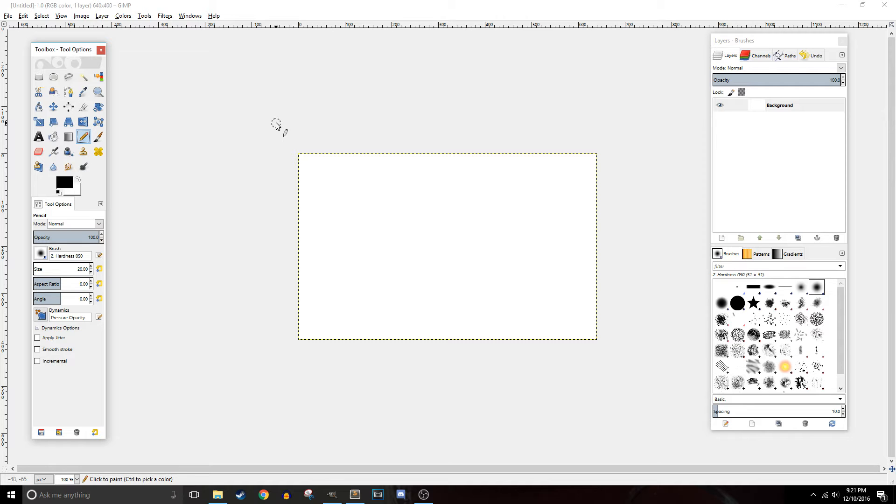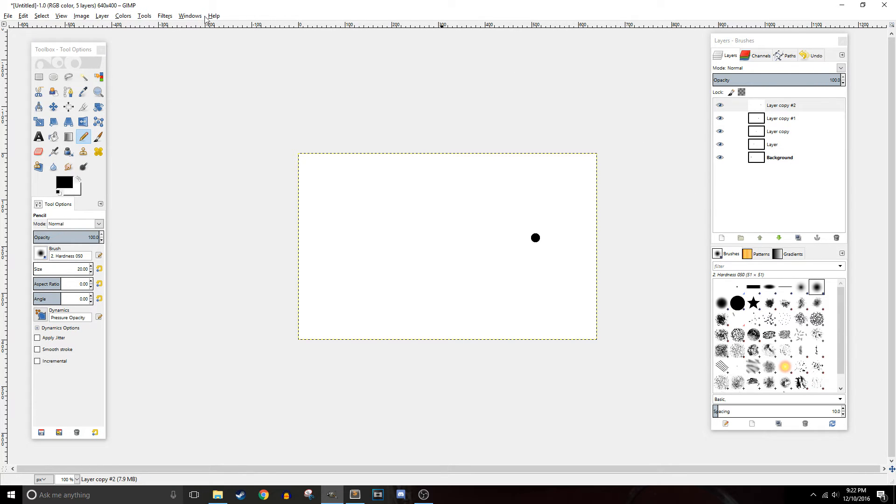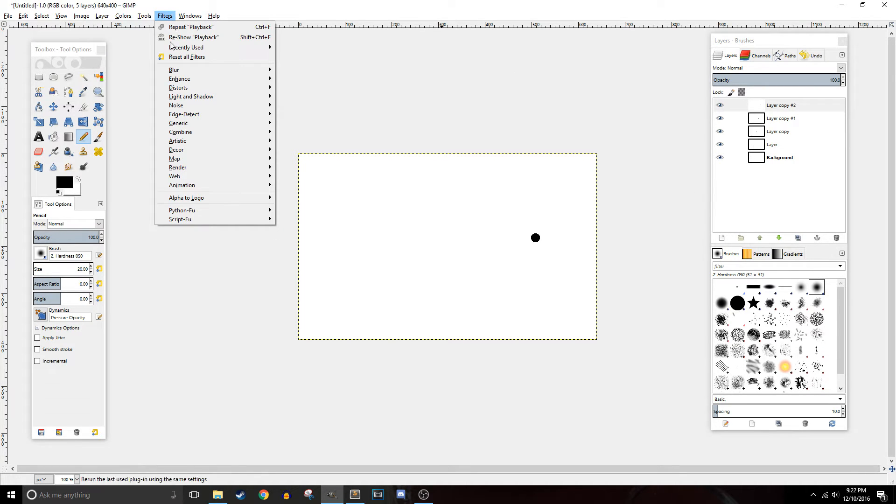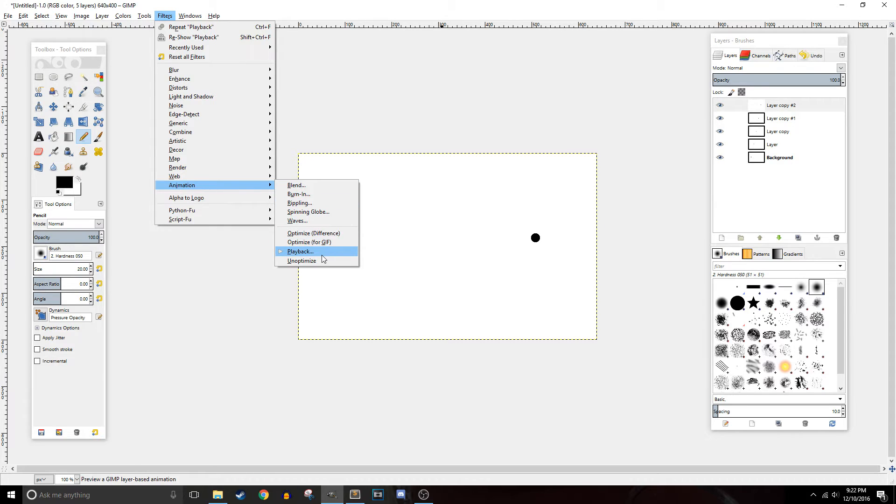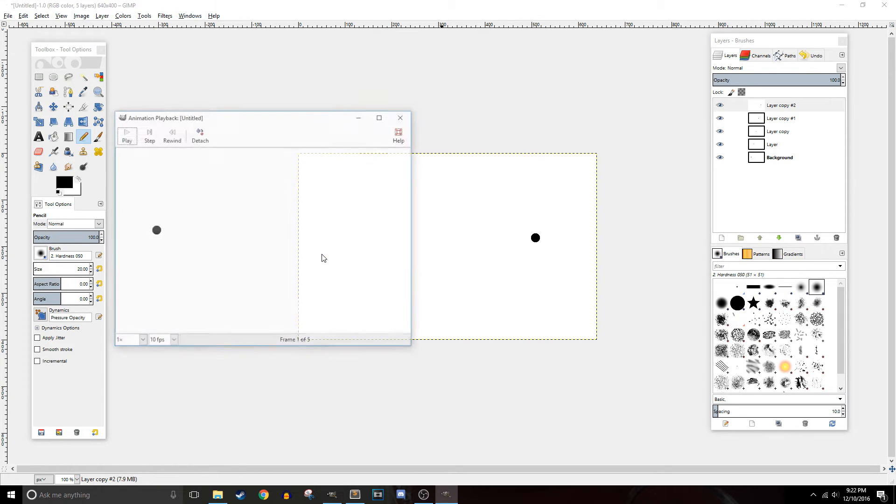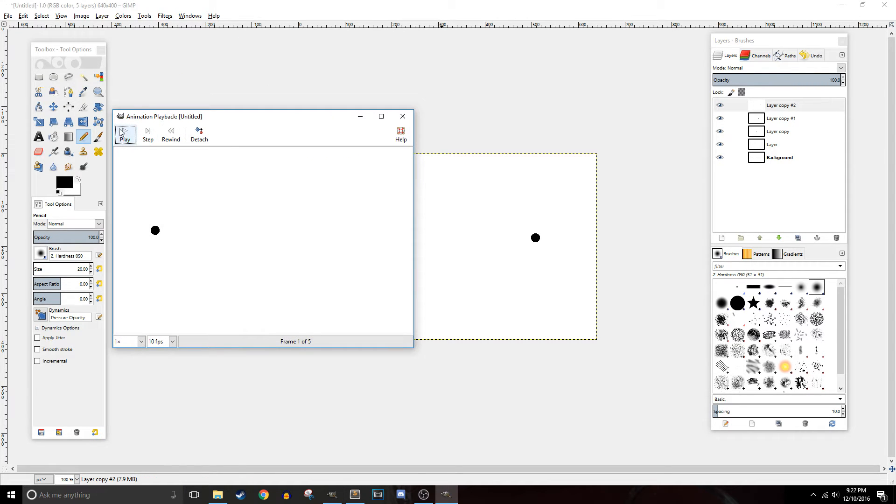Let me just make some screens right now. All we're going to do is go to Filters, Animation, Playback and then all you have to do is press this play button and as you can see the animation plays.